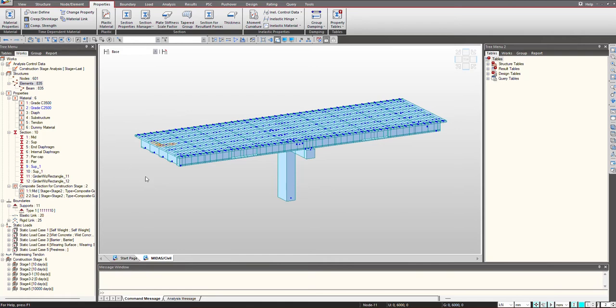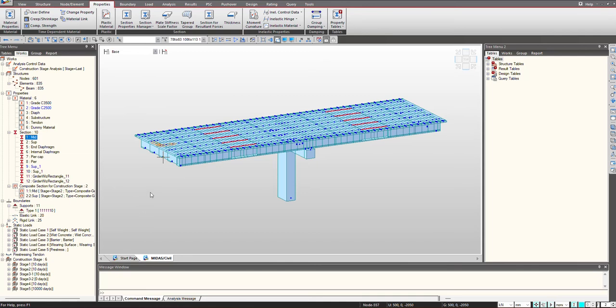For the demonstration purpose, we are having this PSC bridge and we will define reinforcement in one of its sections. So let's select the mid section. If I select this, these are the mid sections.